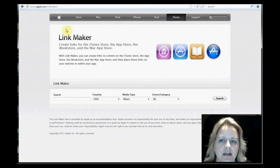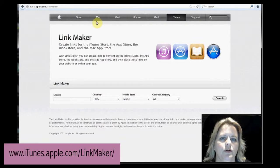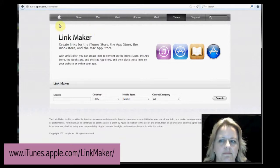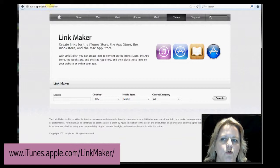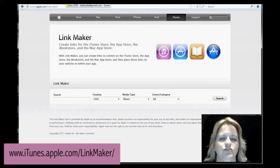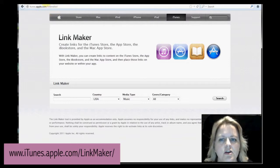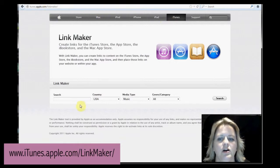If you go into Link Maker, which is here, you can create one very quickly. itunes.apple.com forward slash link maker forward slash. You go into there and you'll land on this page.